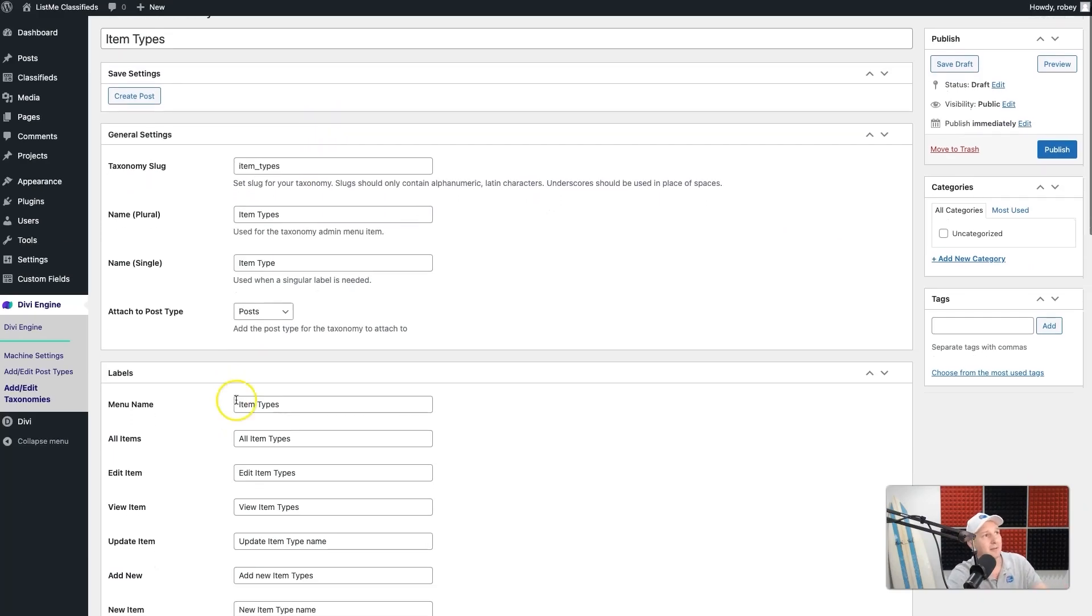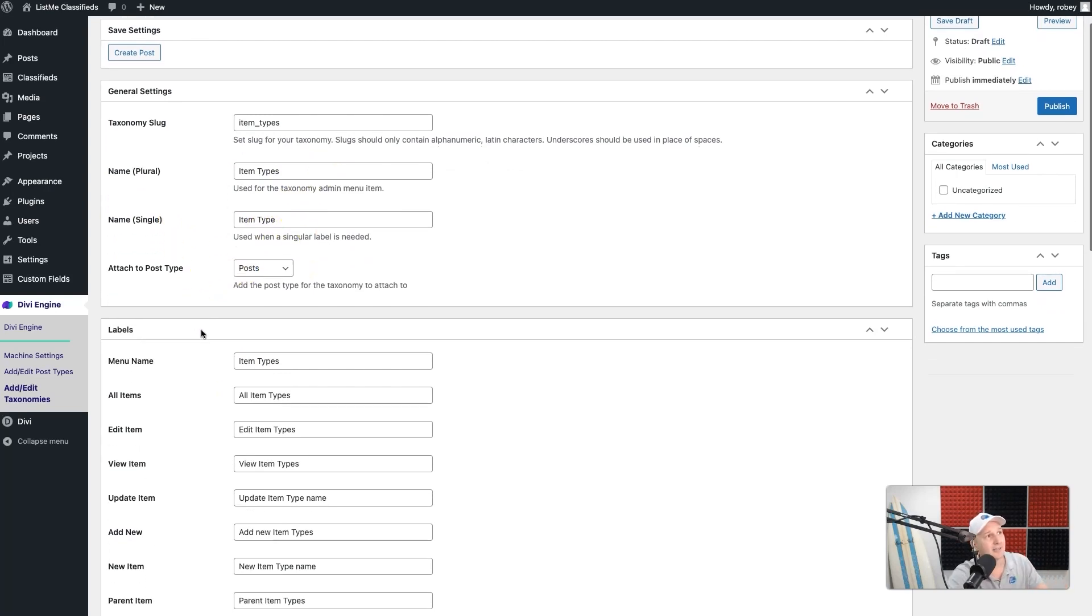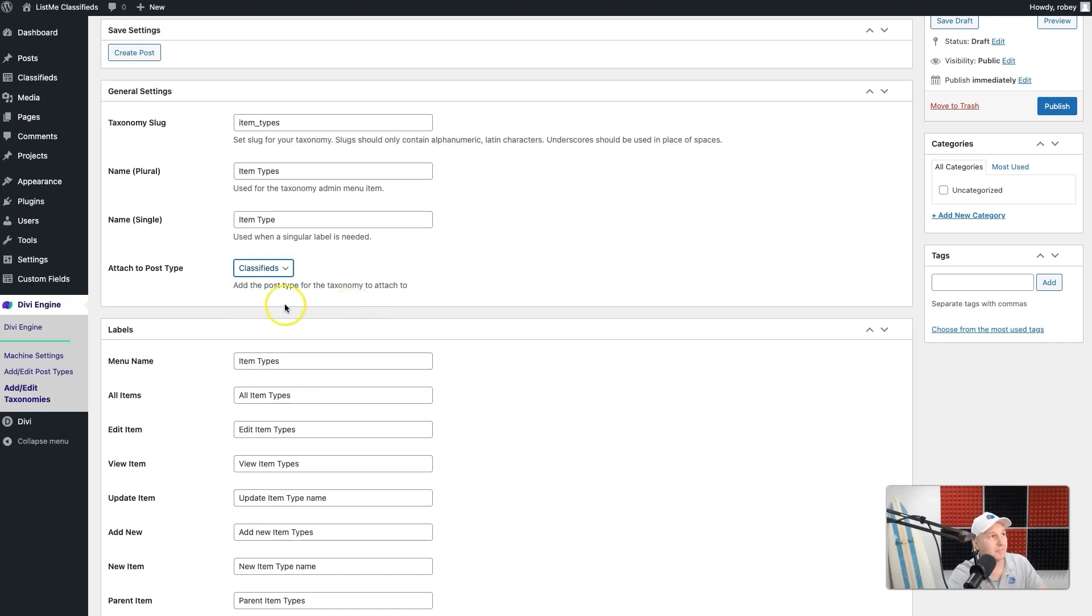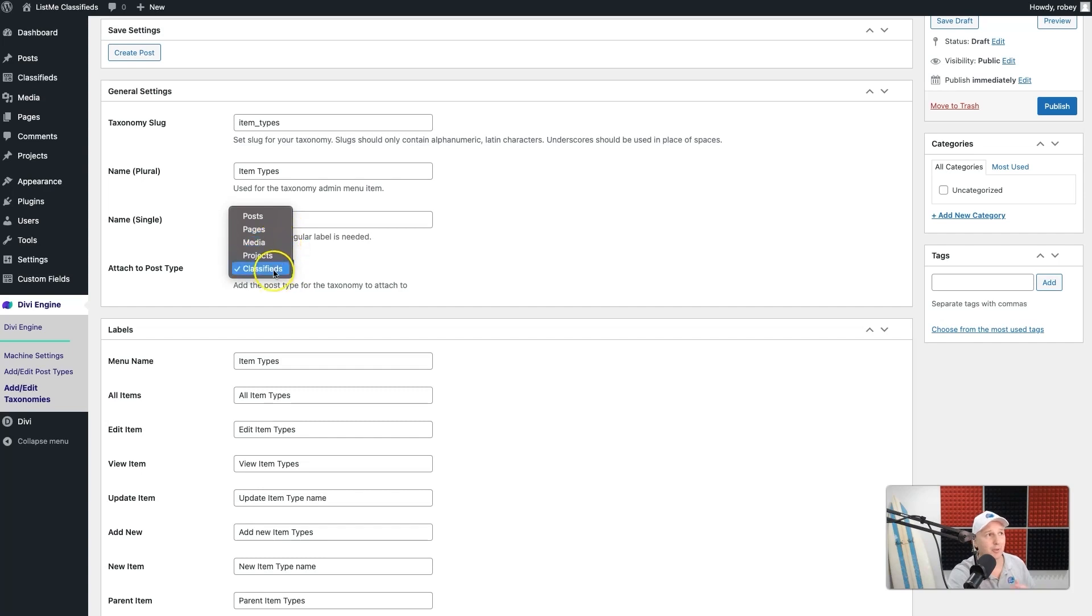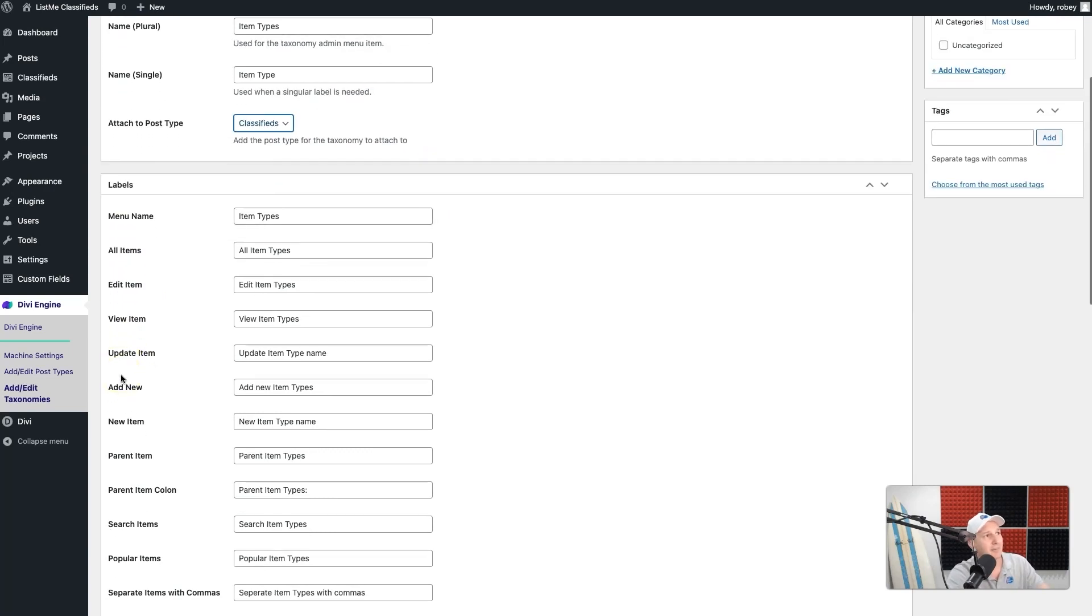When you come down here, you can see the plural is Item Types, the singular is Item Type. That sounds good to me. Then it is asking me what post type do I want to attach this to? Of course, we're going to use our custom post type called Classifieds. If you had more than one custom post type, it would also appear over here, and then you would just select that one if that's the one that you want this taxonomy to be attached to.